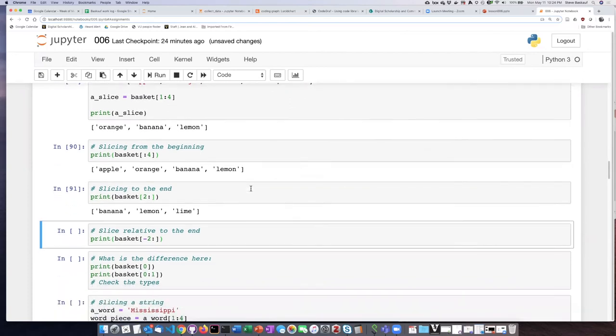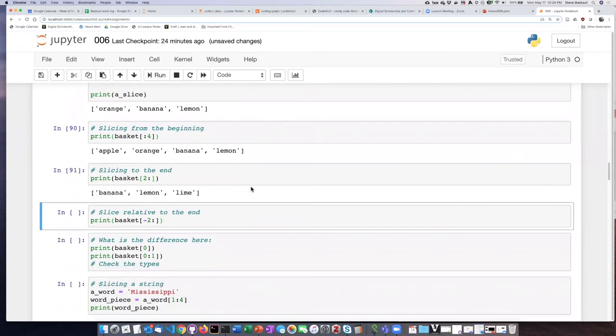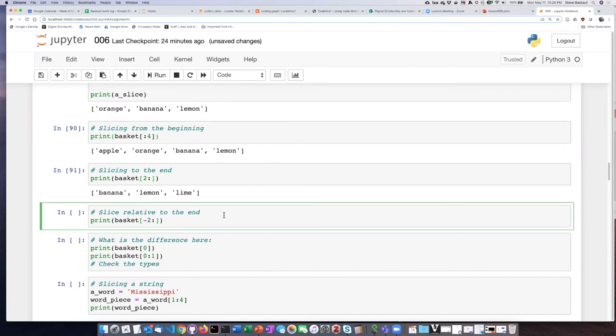We can also indicate the starting position relative to the end. So if we want to start two positions from the end we say negative 2 and then leave off the